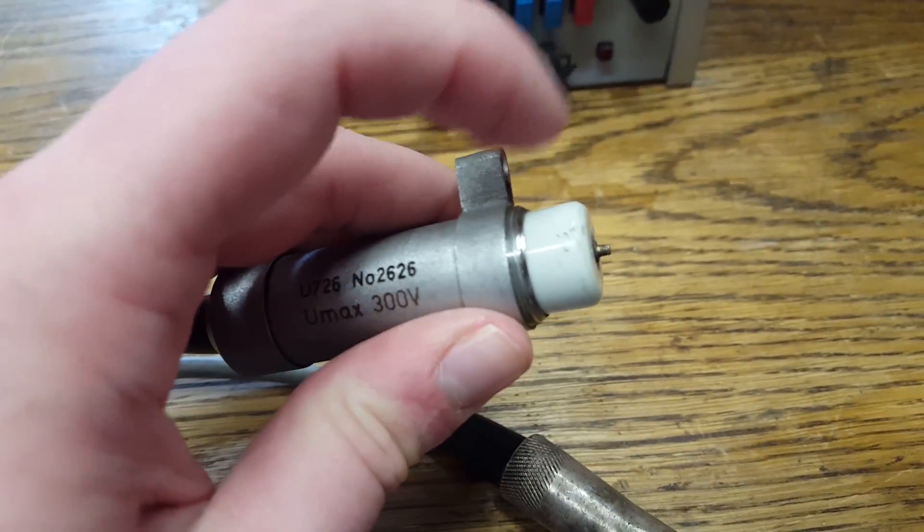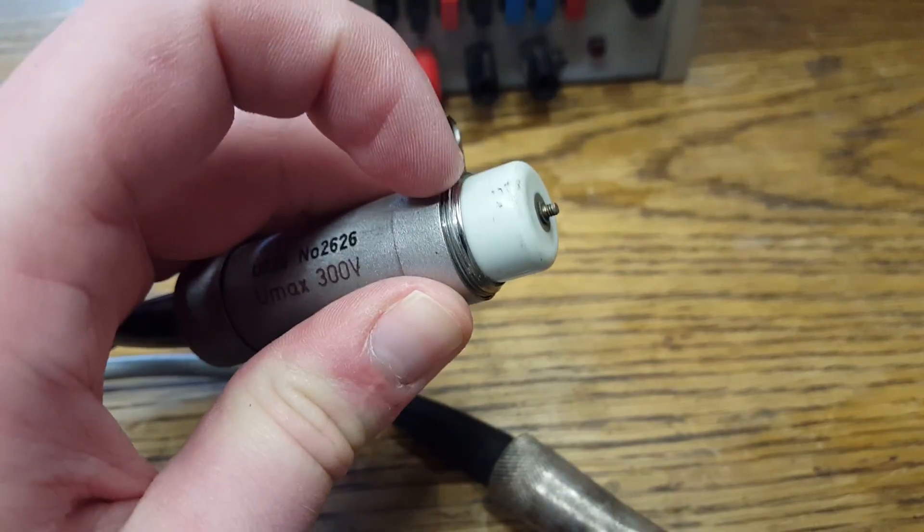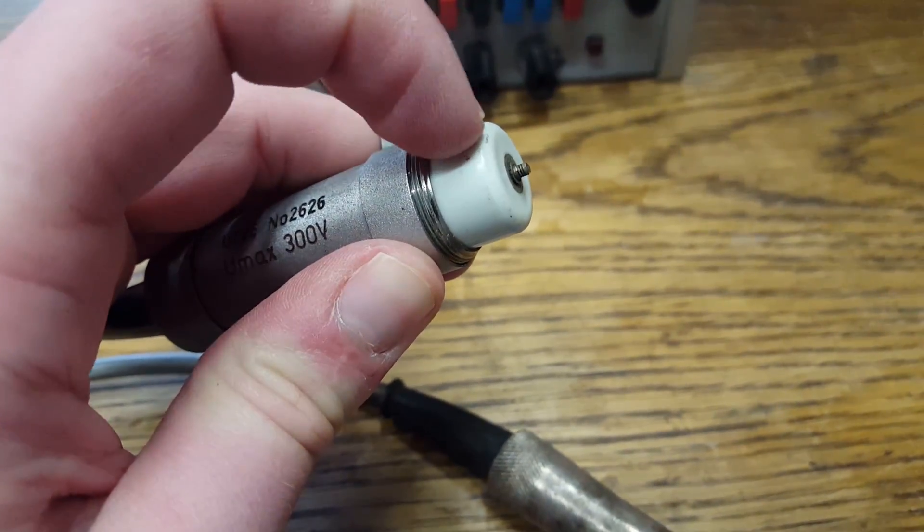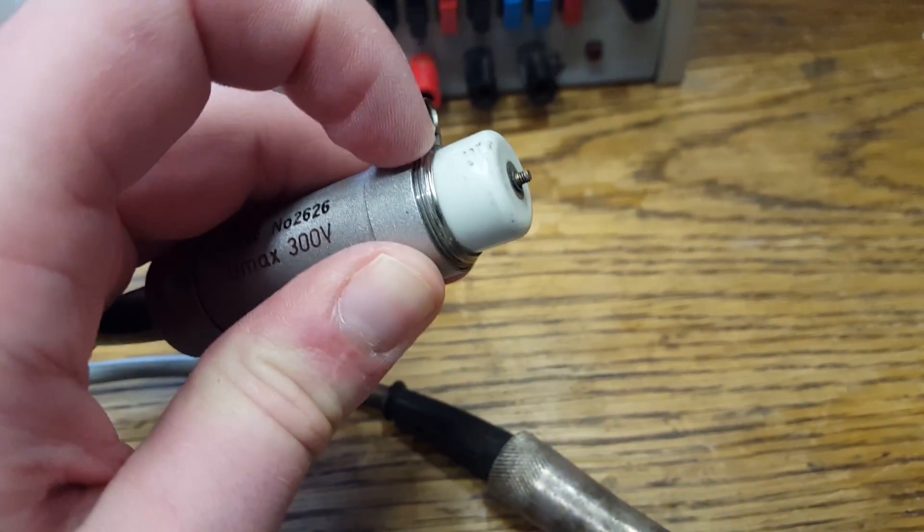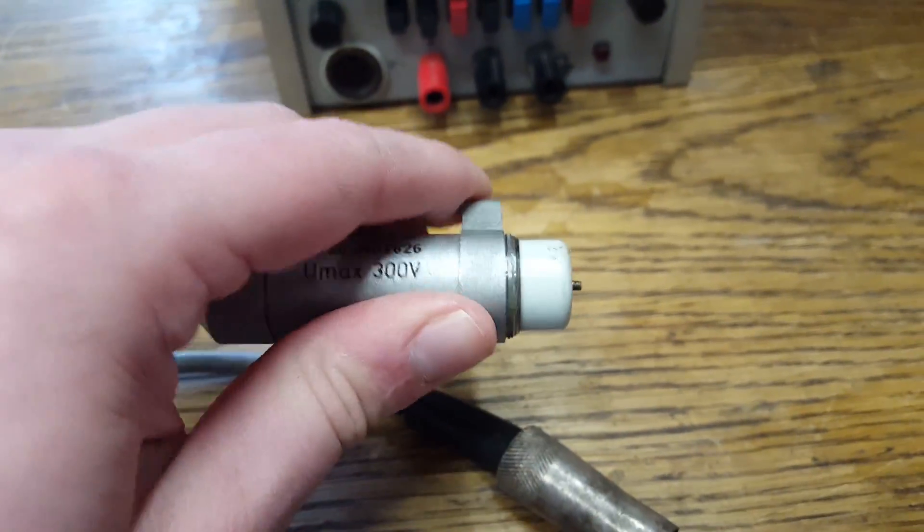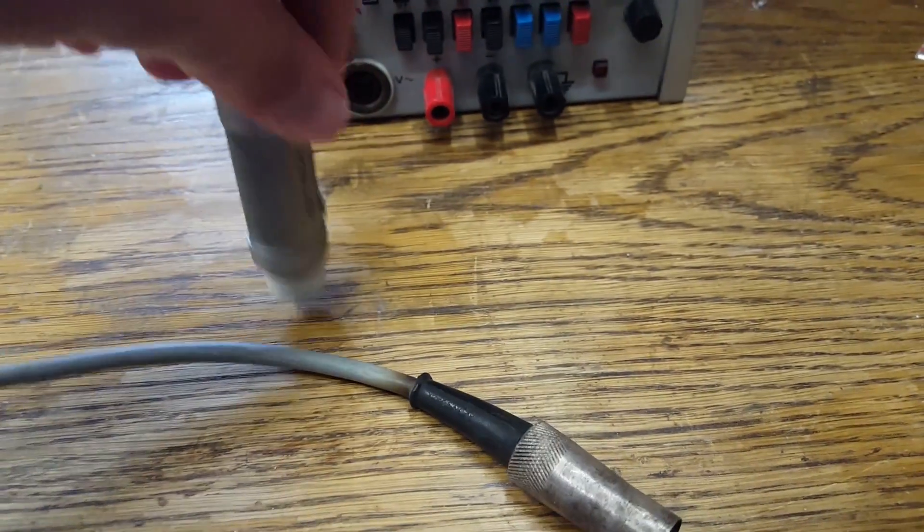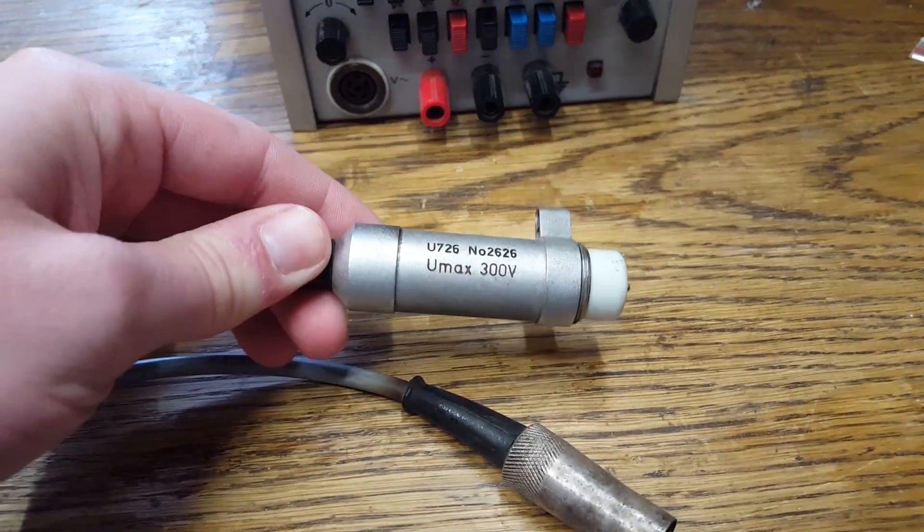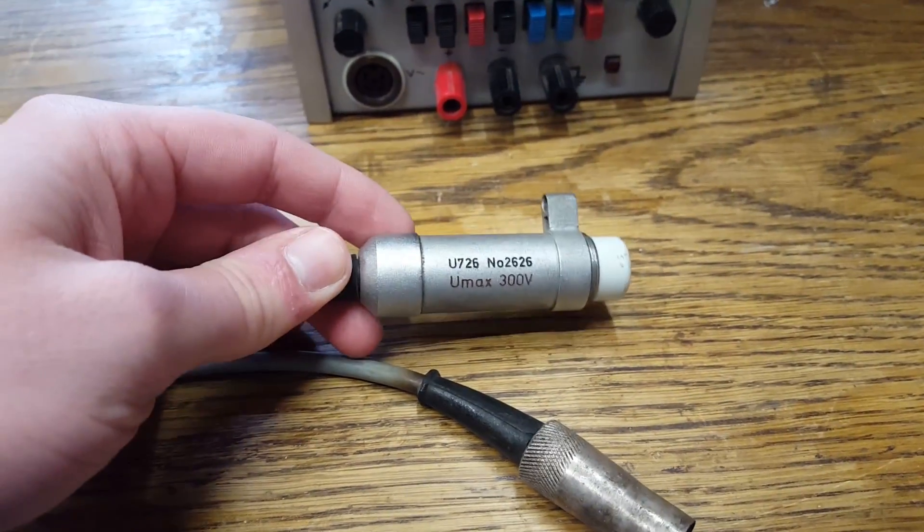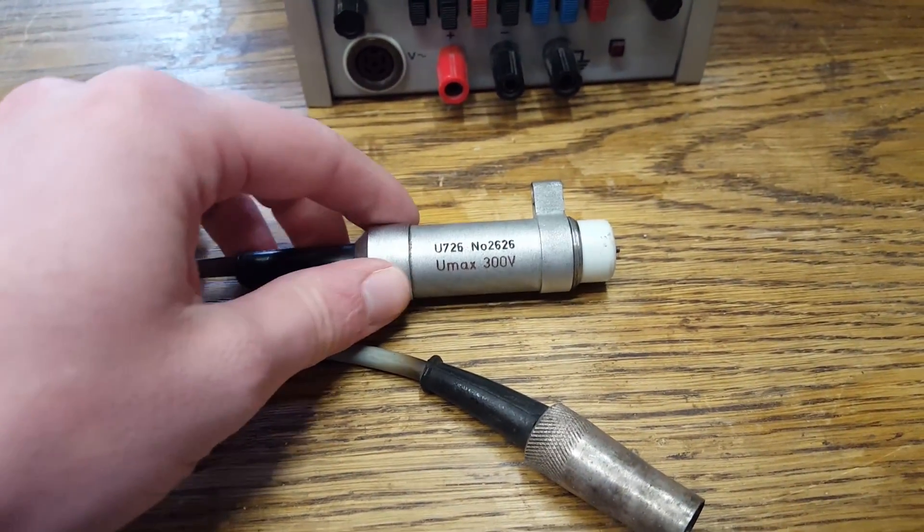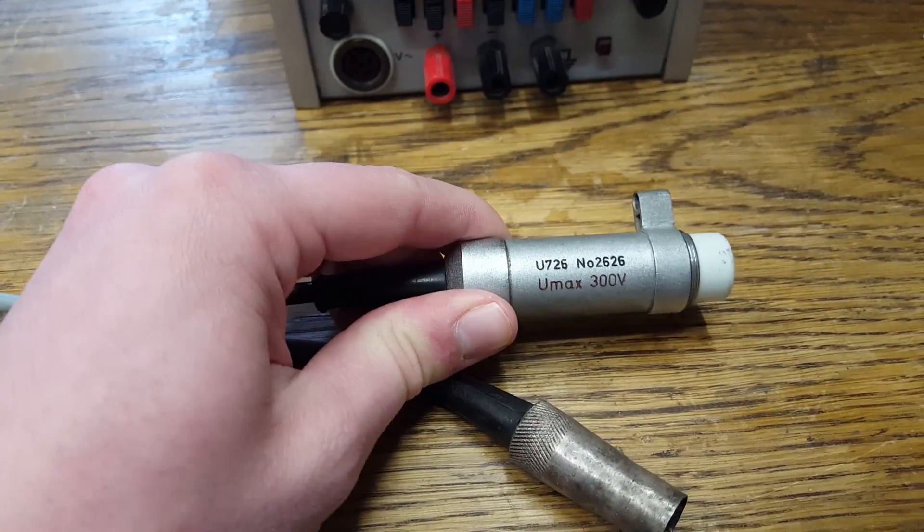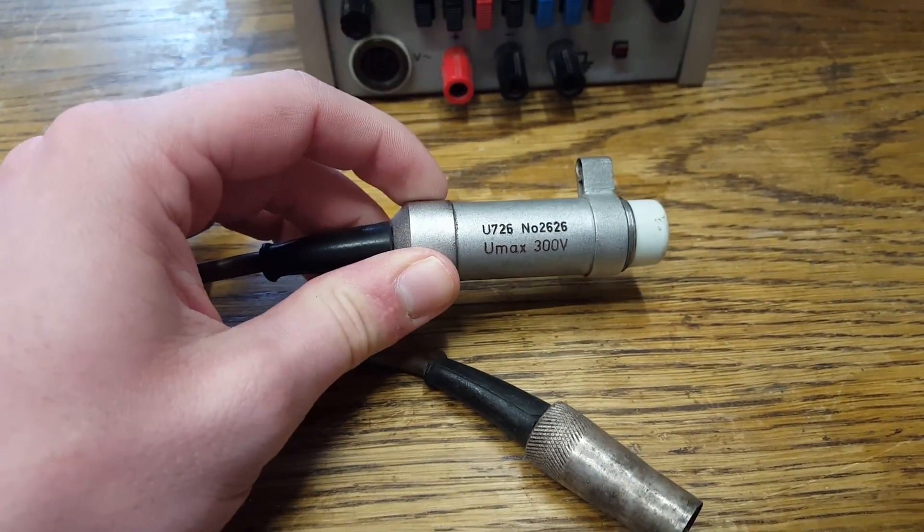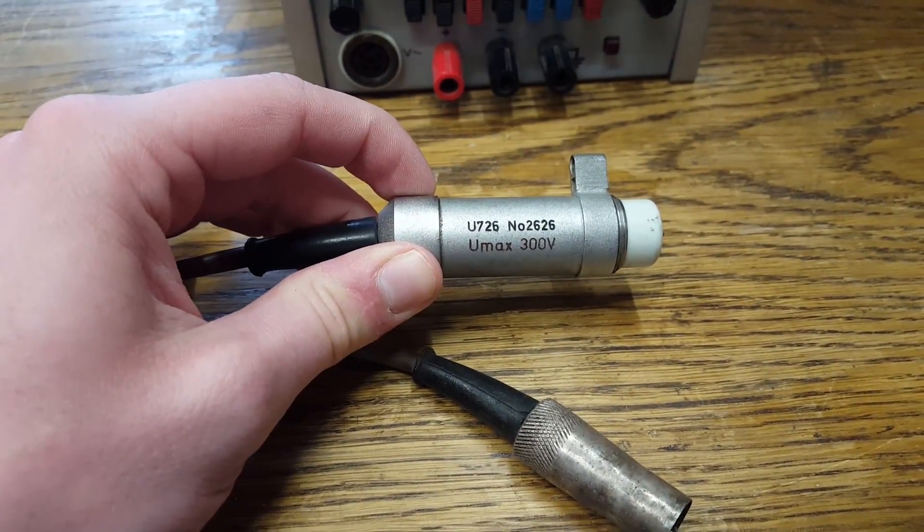This, I'm pretty sure, is not complete. There must be something that screws into this, because you ain't going to be probing around with this fat thing in a circuit. But this probe, for as horrible as it may look, is actually pretty damn interesting.